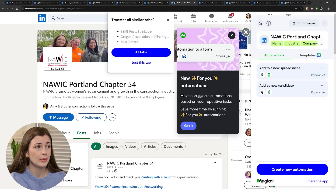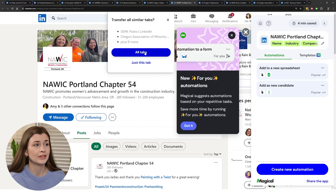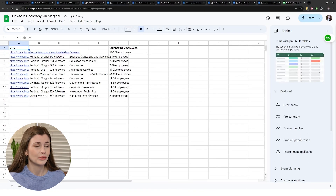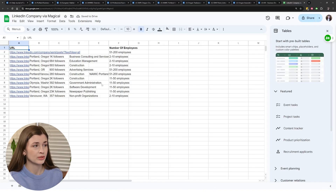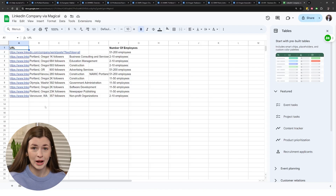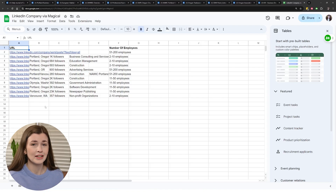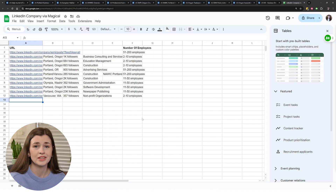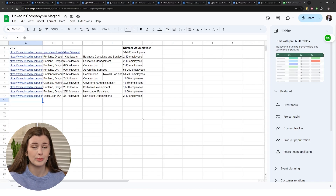When you click that, a pop-up will appear saying 'Transfer all similar tabs' — just this tab, or all tabs. We want to do all the tabs — that's the whole point, we want to automate this. Go ahead and press 'All tabs.' Now watch as it starts to populate your spreadsheet. And just like that, it populated everything you need. You now have a nice list of all the data pulled off those individual LinkedIn pages in a spreadsheet you can filter through — basically copying and pasting a bunch of information without any manual data entry work.